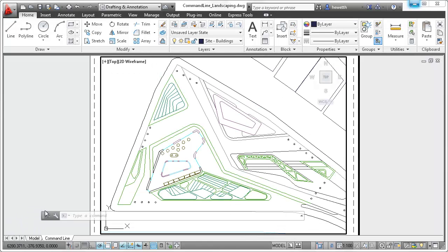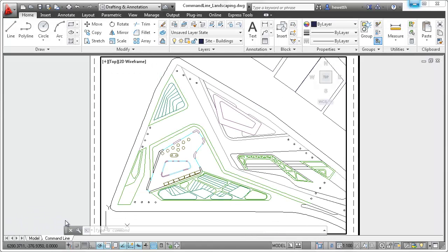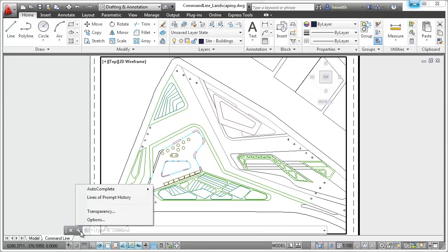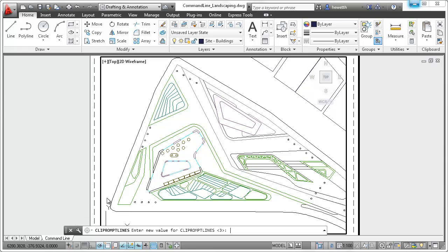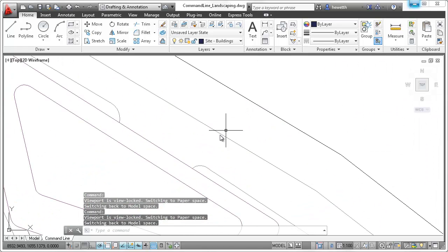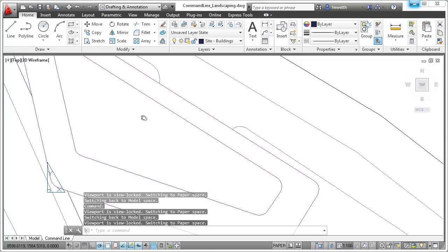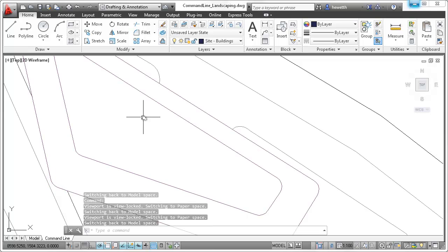The undocked command line is displayed in a single row that floats above the AutoCAD window. It includes a semi-transparent prompt history enabling you to display up to 50 lines of history without affecting the drawing area.